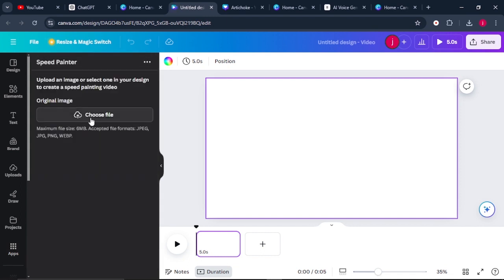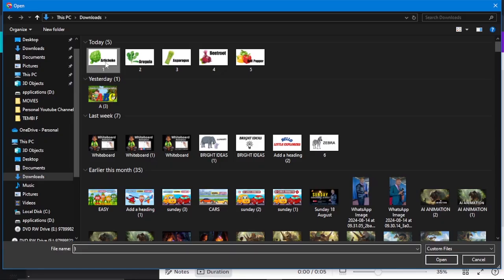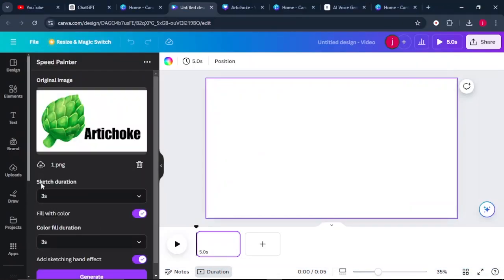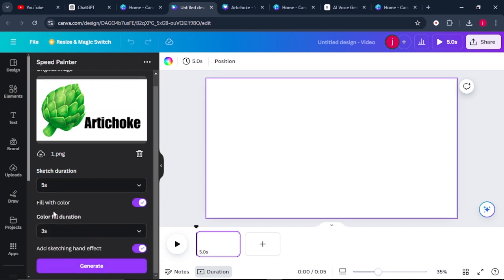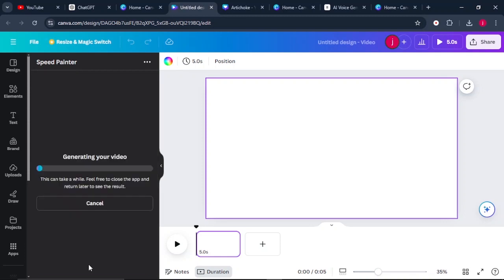From there, click where it says 'Choose a File,' select the first image and click Open. Here it says 'Sketch Duration' — leave it to something like five seconds. The 'Color Fill Duration' leave it to three seconds, which means the entire video for this image alone will be eight seconds. Then click on Generate.